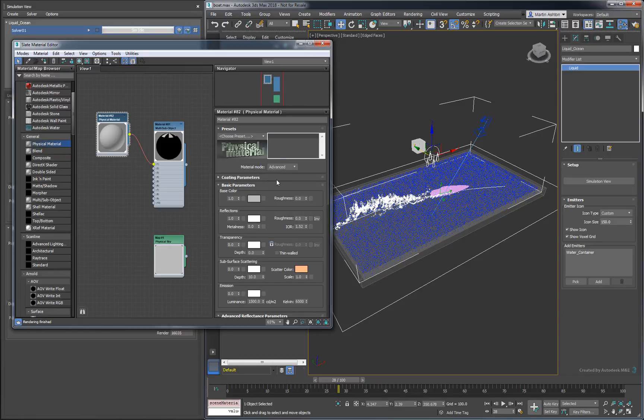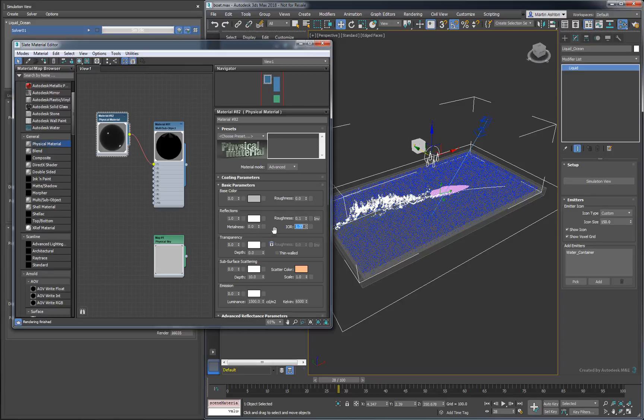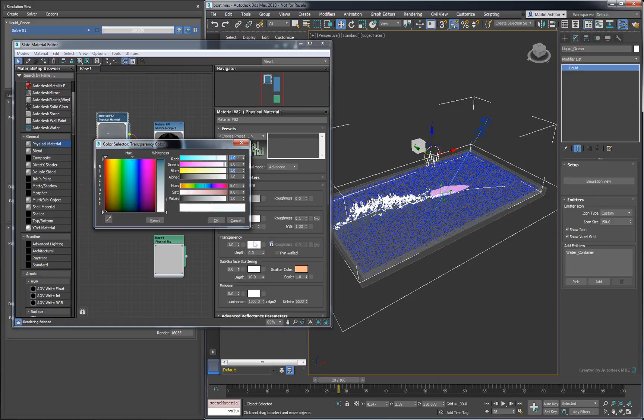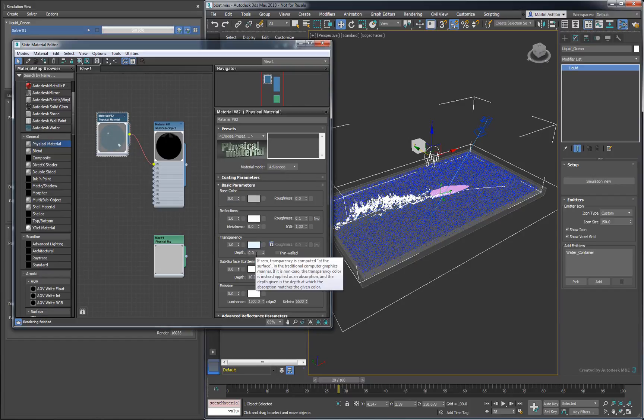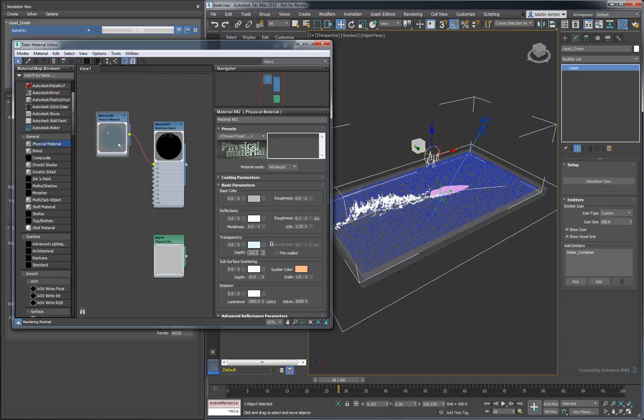To make water, set the base color to 0, the roughness to 0.1, the IOR to 1.33, the transparency to 1, the transparency color to a light blue, and the transparency depth to 100 to give clear droplets.